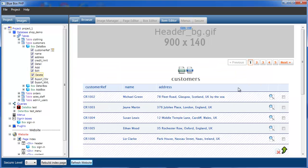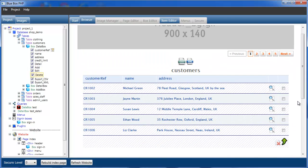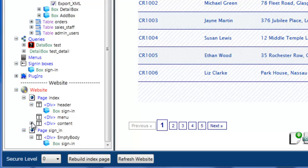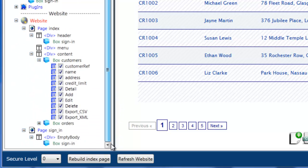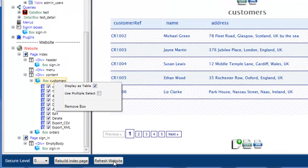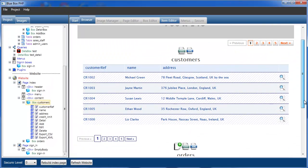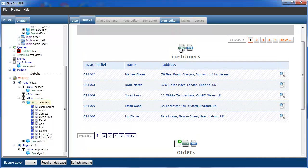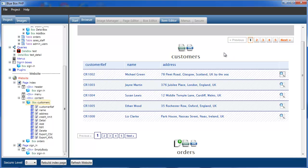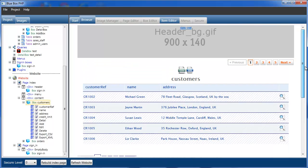We can still export customers as comma-separated values or to XML, and we can view customer details. But we can no longer add, edit or delete — because we're only signed in at level 10. If we now sign out again and sign in as admin — which is the default for this — admin gives level 20 authorization. So we sign in as admin and log in.